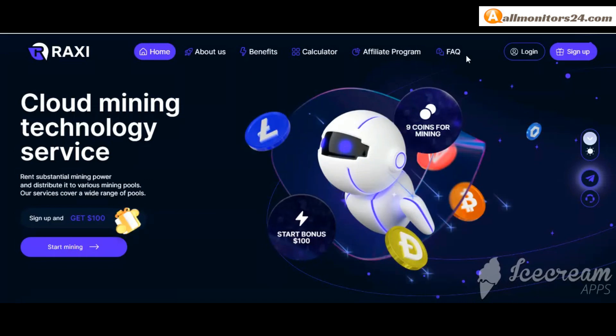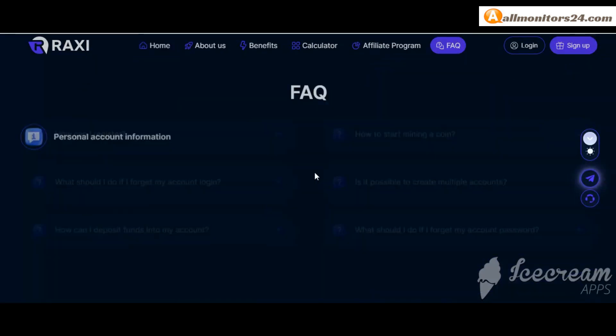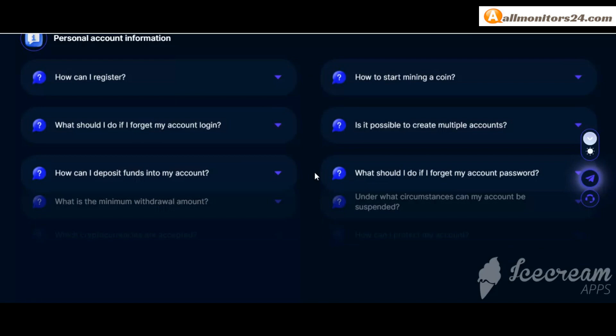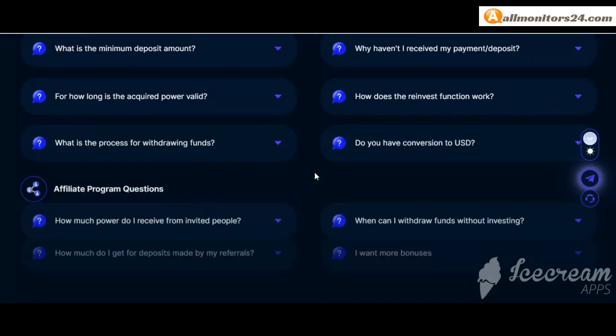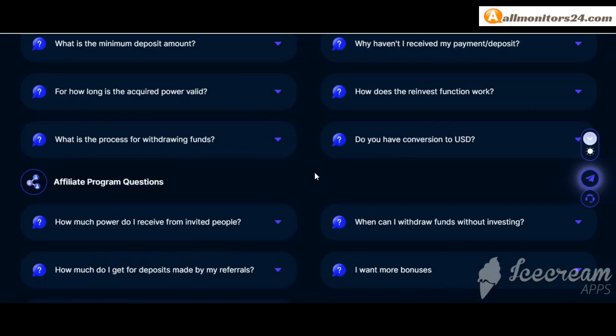Check frequently asked questions where you'll find much information you can read.